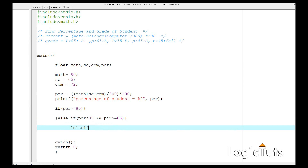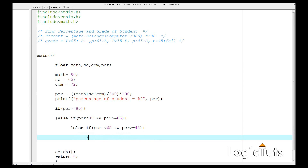Then else-if: if percentage is less than 65 and percentage is greater than or equal to 45, then we print grade B. Then else-if: if percentage is less than 45, in any case, we print that the student has failed.